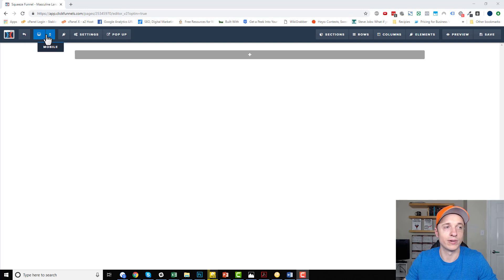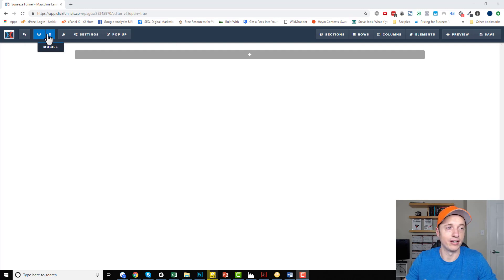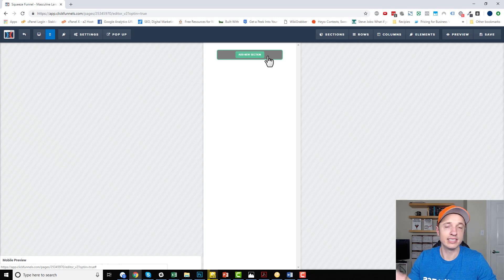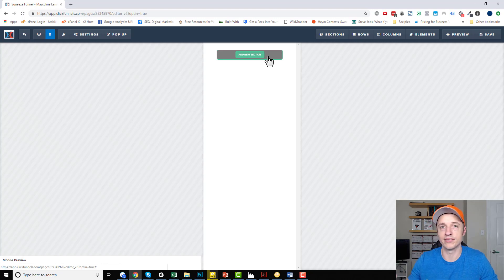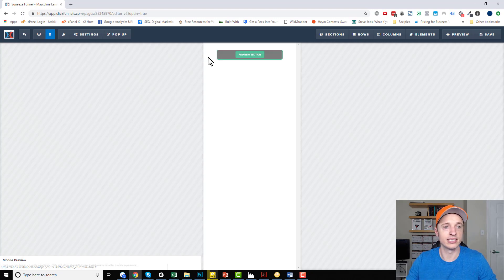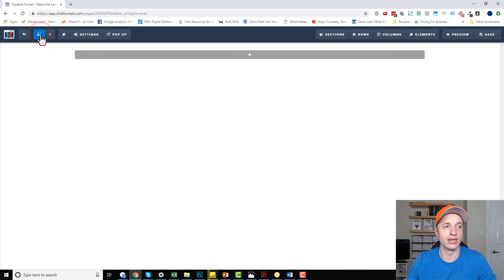Then we have two different views we can switch between. We have desktop view, which is what we're looking at now, and then you can hit mobile, and it shows you what your page will look like on a mobile device. This is very handy because different sections, rows, columns, and elements have different settings based off of whether you're on desktop or mobile devices, so you can make sure that your page looks great on both.